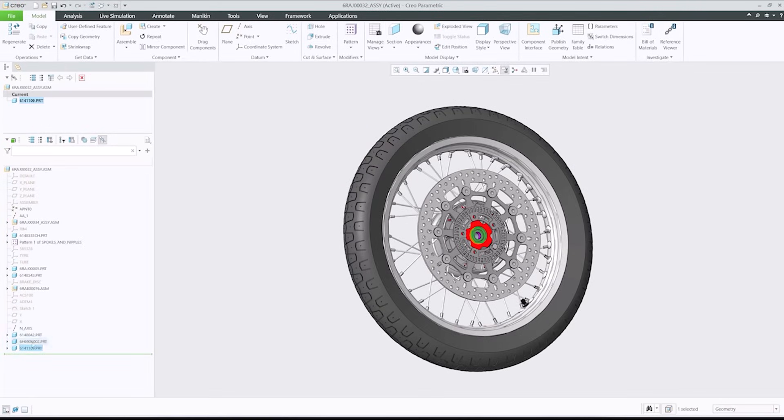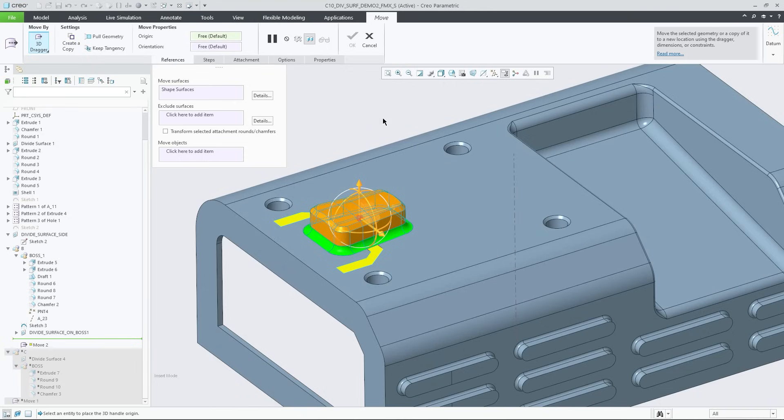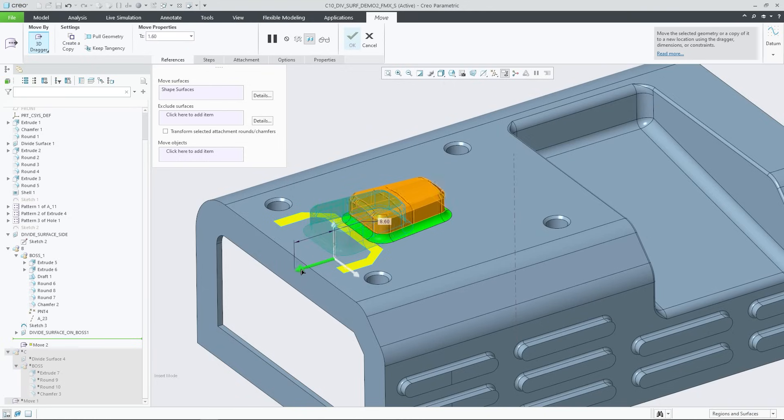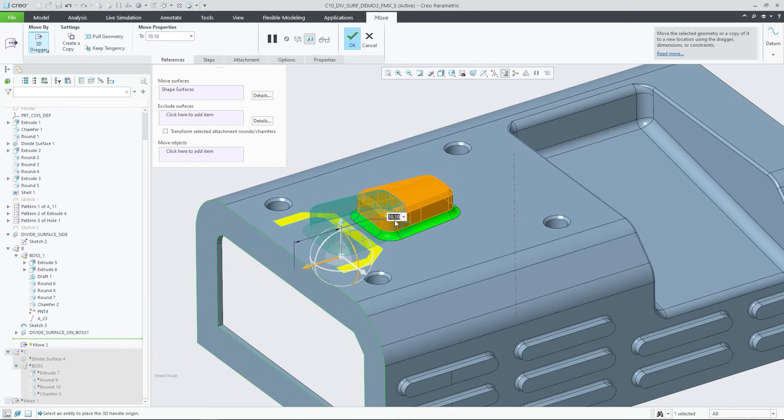And there are improvements to part modeling tools including sketcher, divide surfaces, poles, pattern and freestyle.